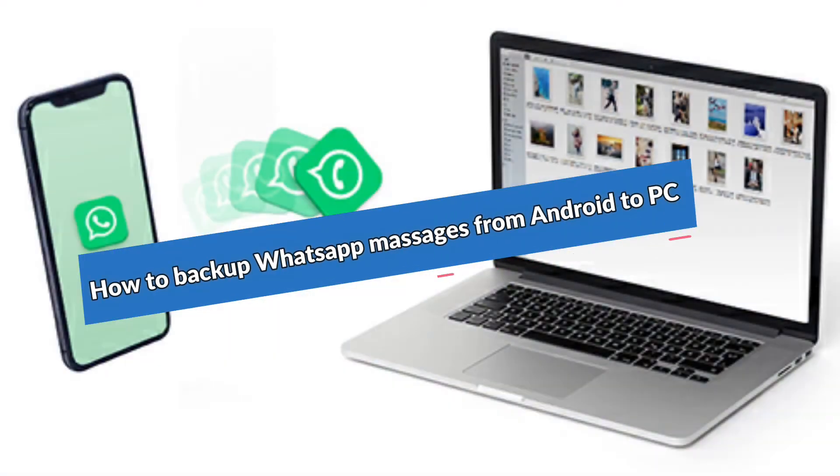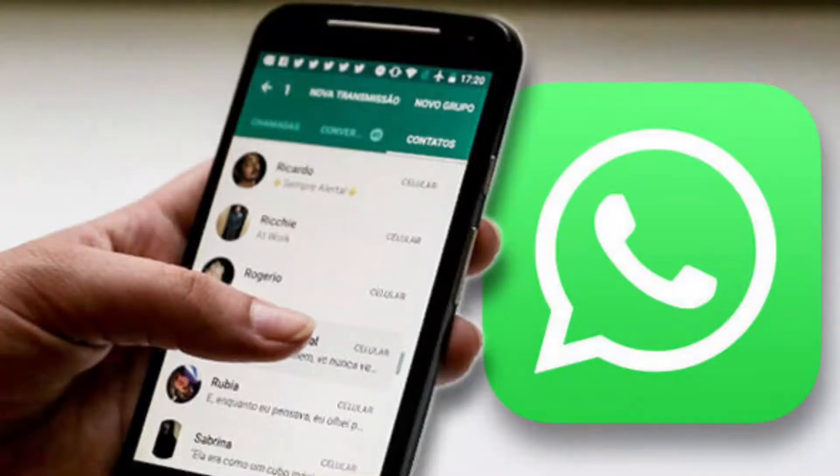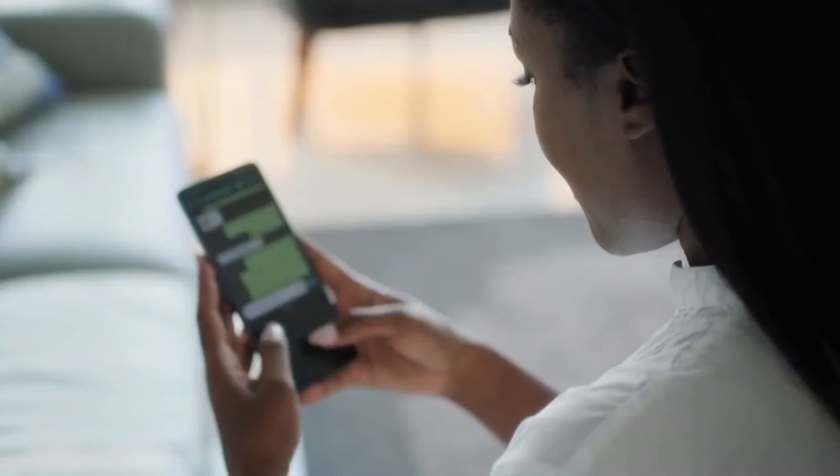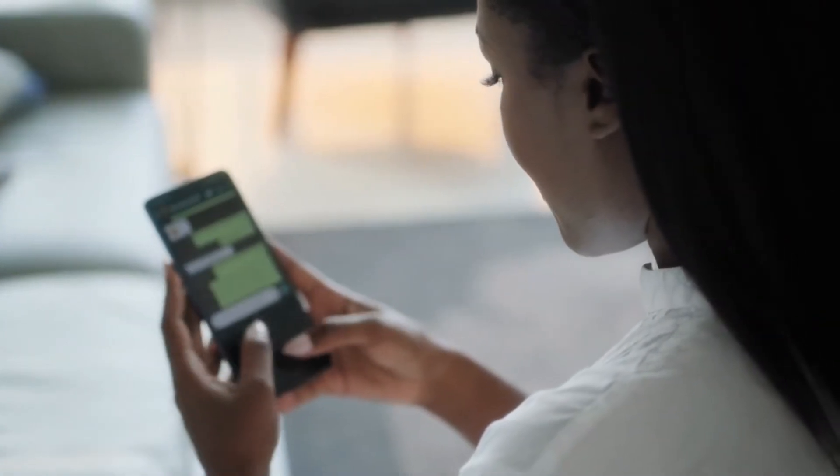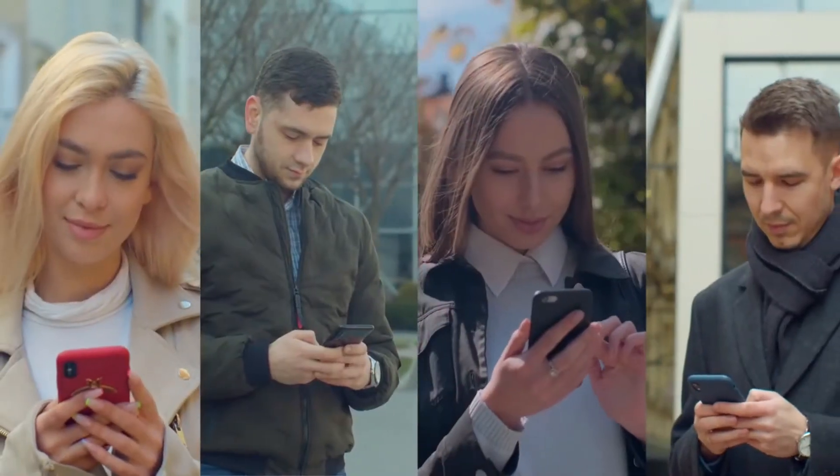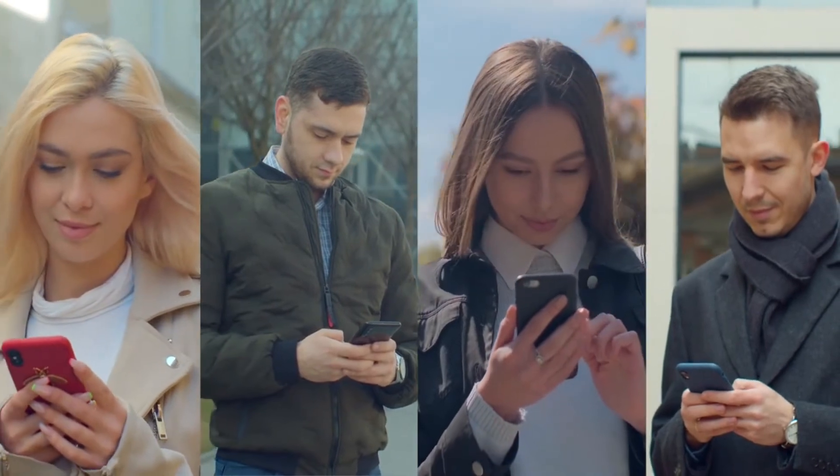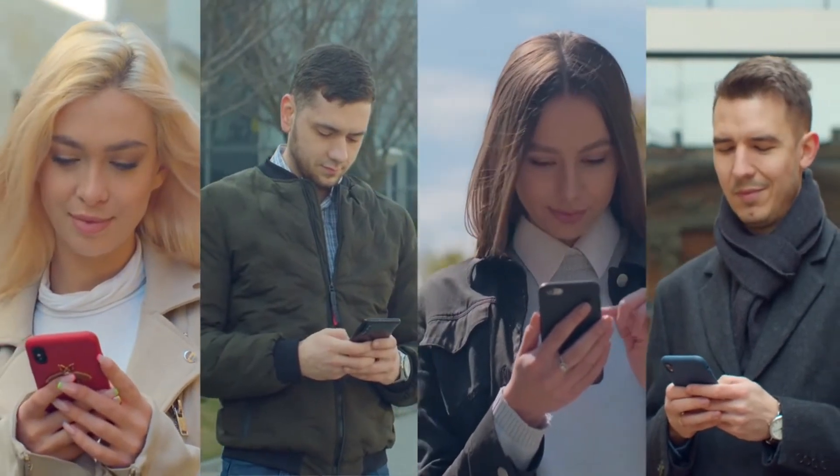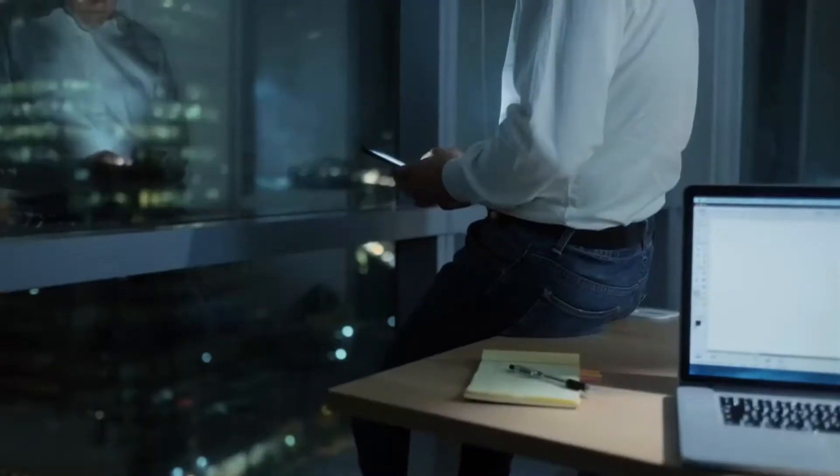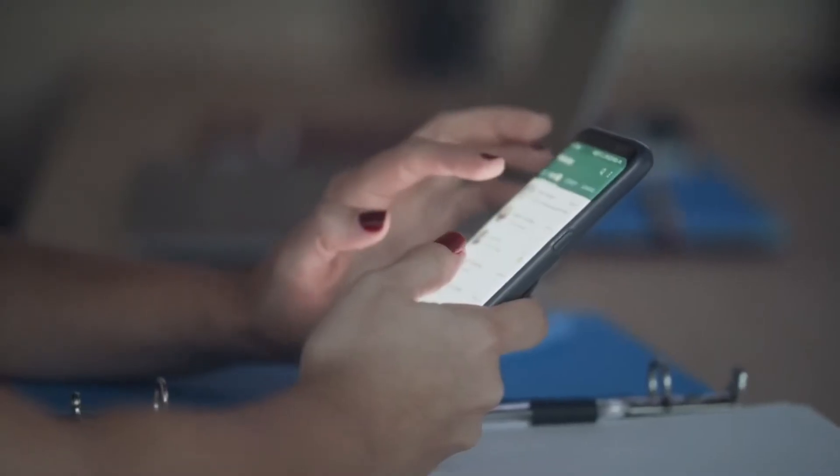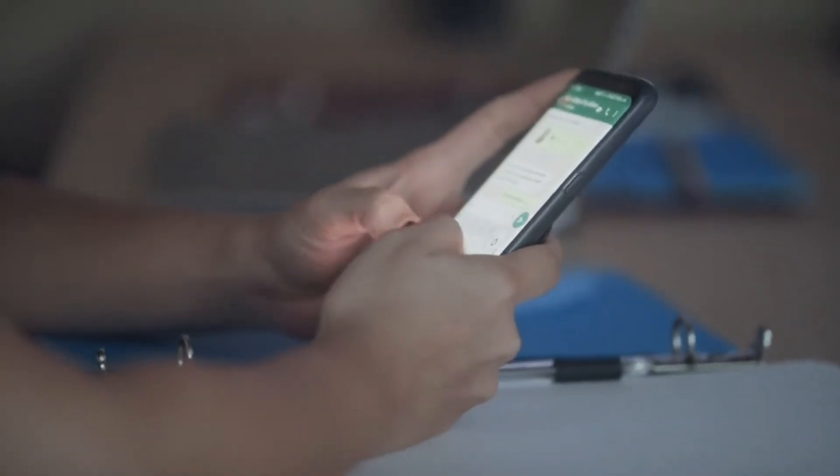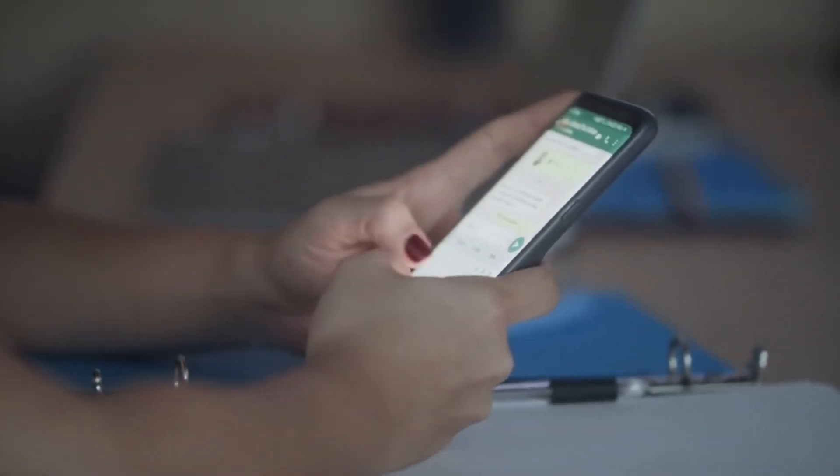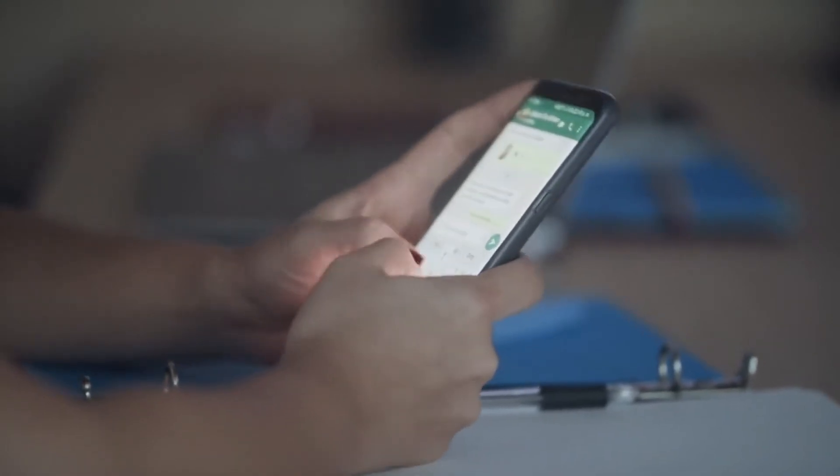How to back up WhatsApp messages from Android to PC. WhatsApp is without a doubt one of the most popular communication apps on the planet. Nearly everyone uses WhatsApp, and if you rely on this application for most of your personal and professional communications, there's a chance that you share sensitive files and information via WhatsApp.